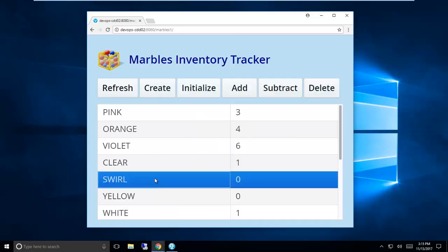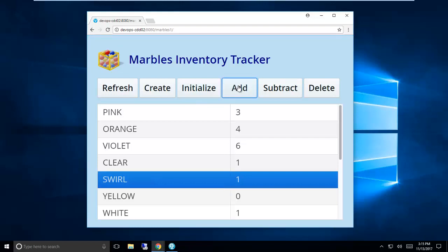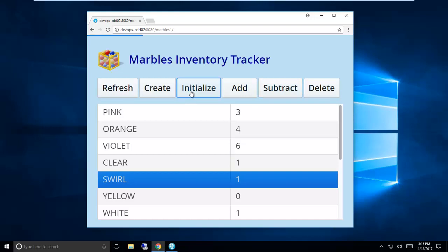I can create marbles, I can add new marbles to the inventory, I can subtract them, and the new functionality that we added was the ability to delete a marble. So I'm just going to check and see if that functionality is working after my change.